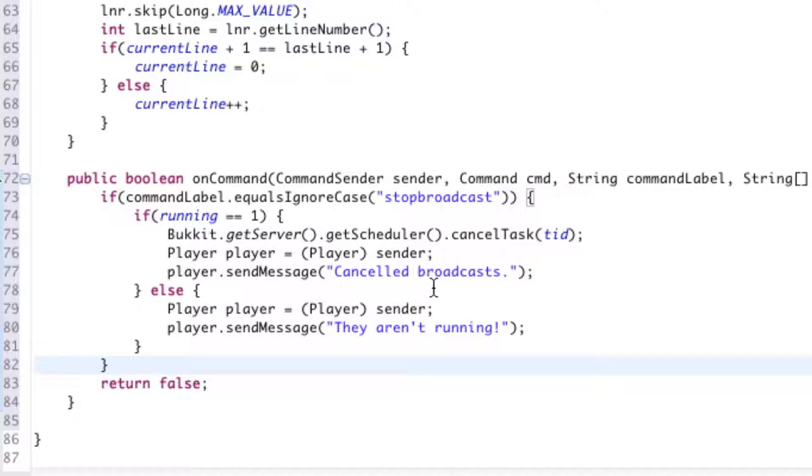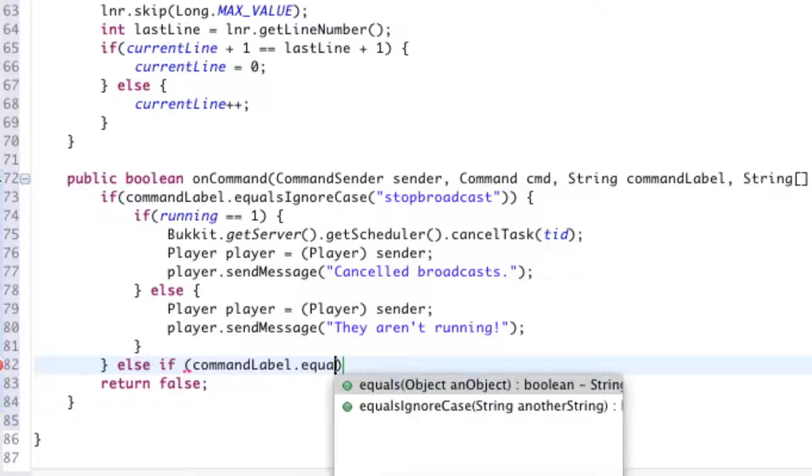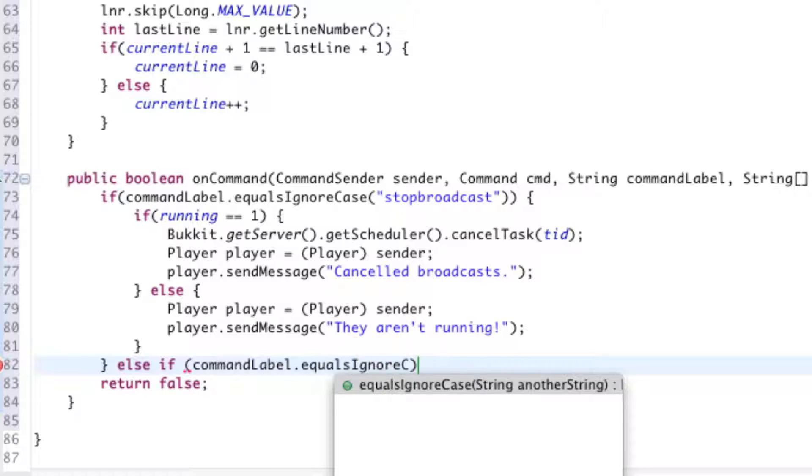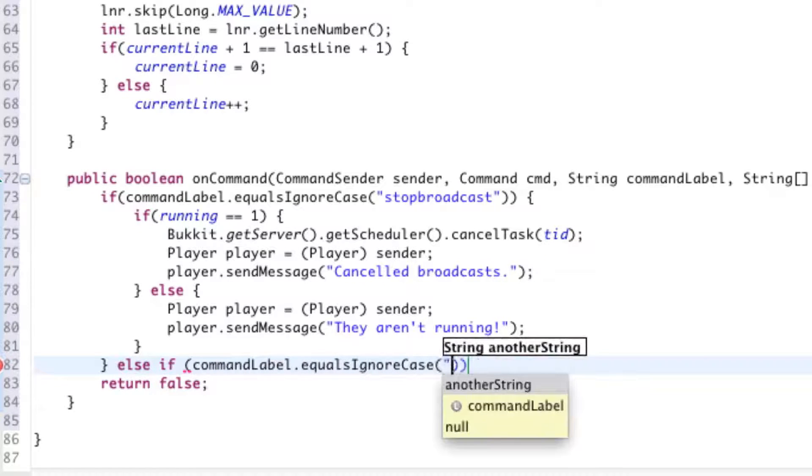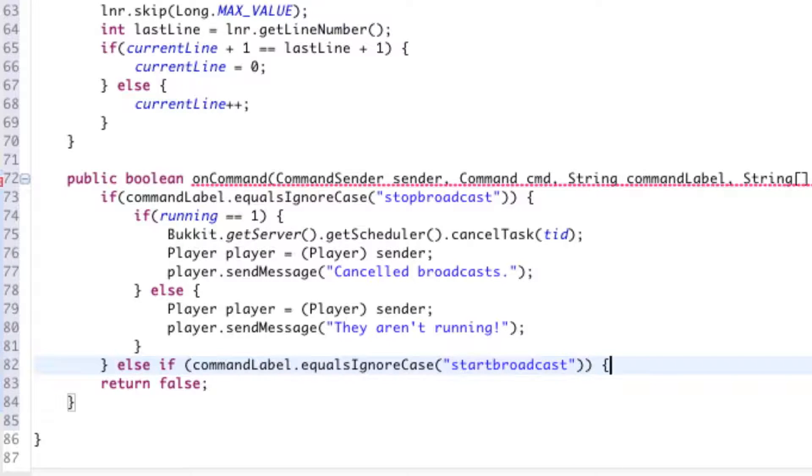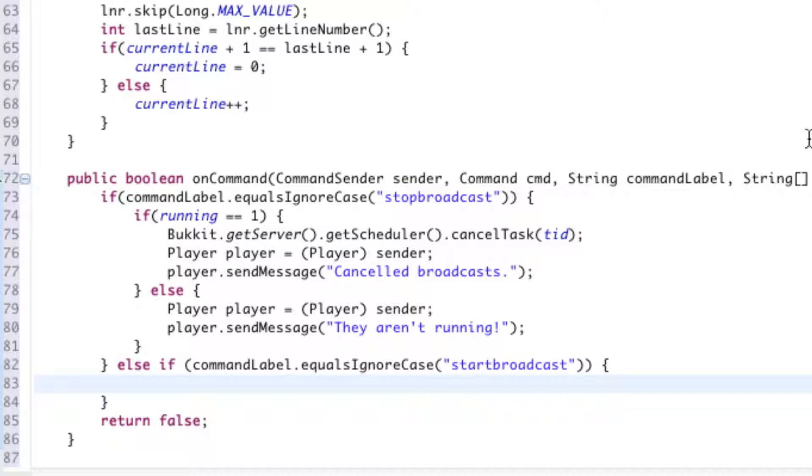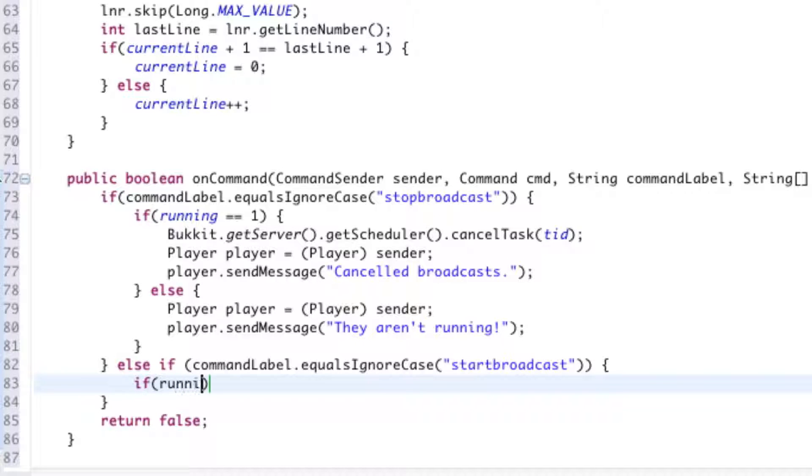So we're going to say else if, make sure those, unlike in PHP, are separated in two different words. commandLabel.equalsIgnoreCase again. "startbroadcast". We're going to say opening parentheses. Sorry, opening curly brackets. If running, just like above, is equal to one, so if it is running.